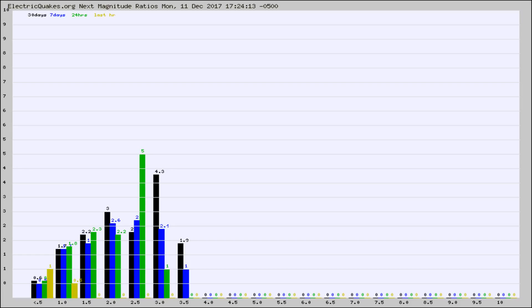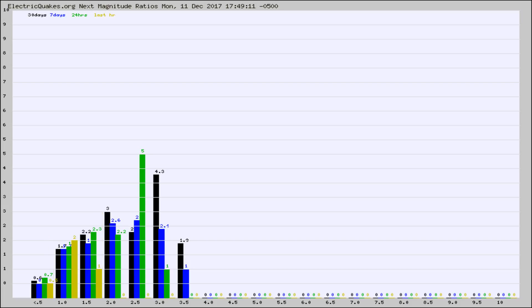Again, the black column is 30 days, blue is 7, green is 24 hours, and gold is in the last hour. Any ratios out of whack will show up as a red column and may indicate a new earthquake might occur at the higher next magnitude.